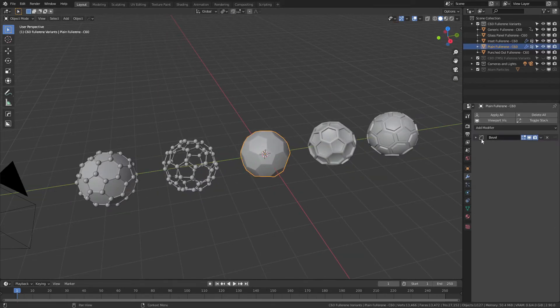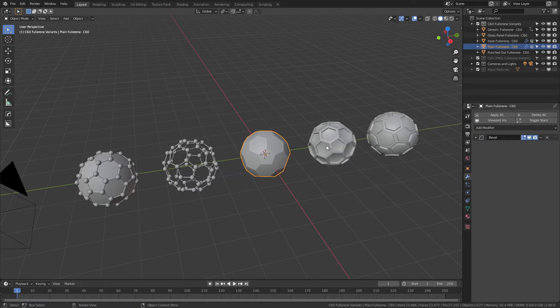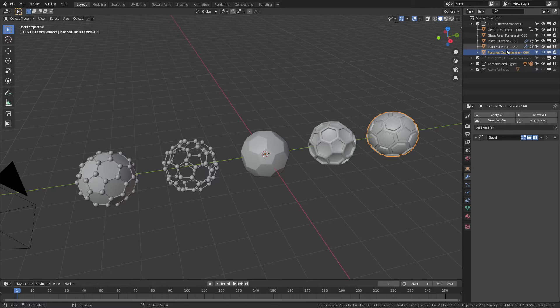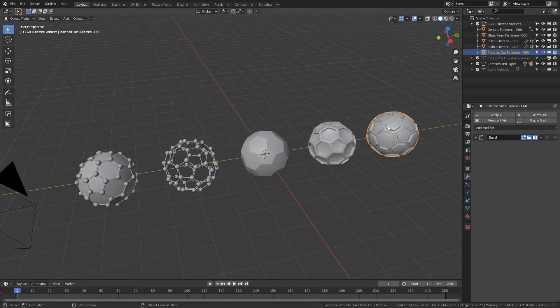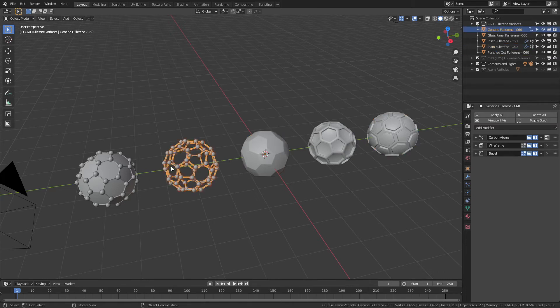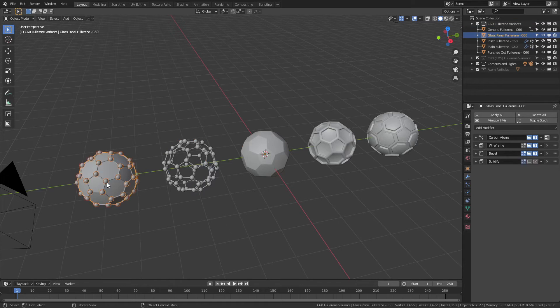All of these have a basic bevel just to give a nice bit of smoothness. There's one that is inset and there's one that is punched out, and they're all labeled appropriately. Now the inset one and the punched out one are both modeled in some capacity, so they're not quite as modular as the plain one or the other two generic fullerenes.